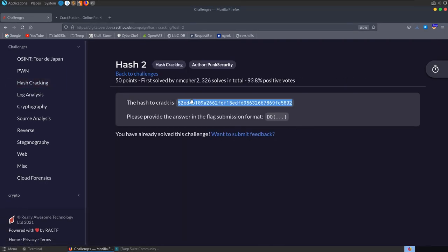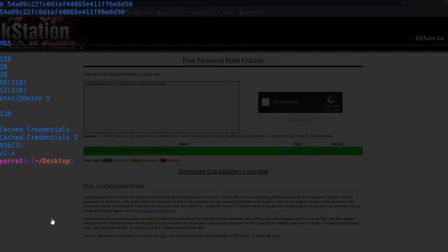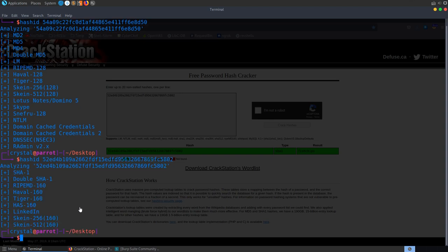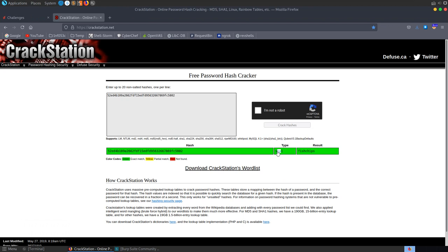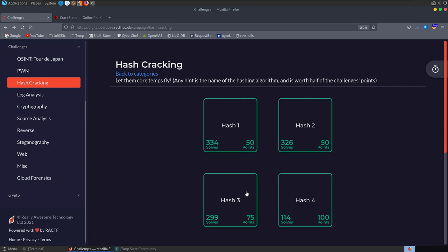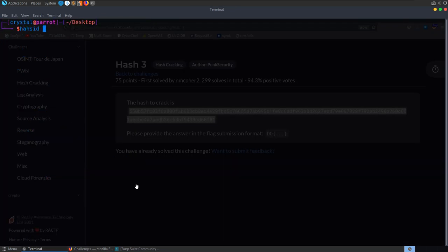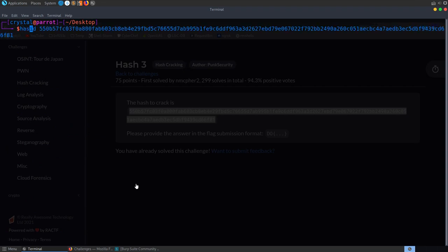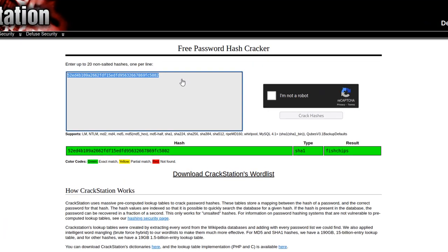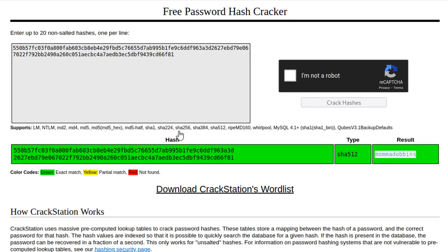For the second hash, let's paste it into Crackstation. Running hash-id this time shows SHA1. Crackstation cracks it — the plaintext was 'fish and chips'. For the third hash, hash-id identifies it as SHA-512. Throwing it into Crackstation, it comes back as 'mama dobbins'.